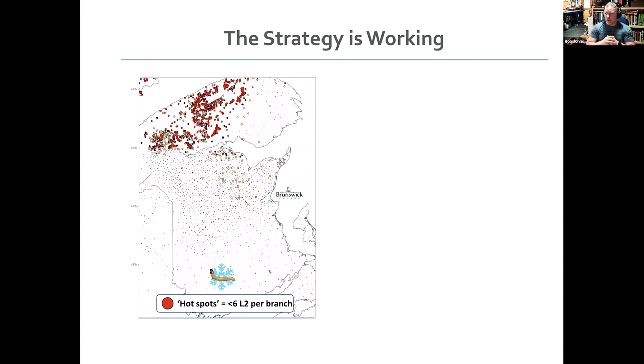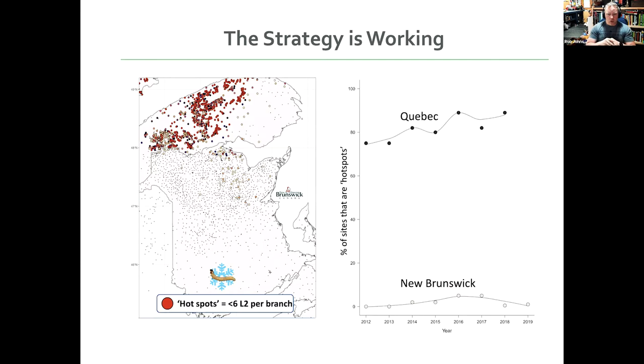So, I mean, obviously, I think that visual is pretty compelling evidence for how well the program works. And, I mean, let's take another look and just contrast it with actual raw, like cold numbers from Quebec.